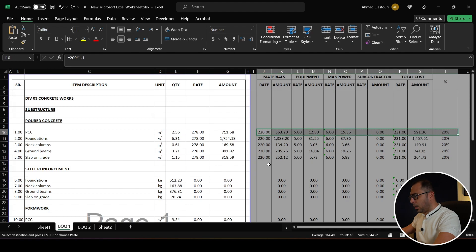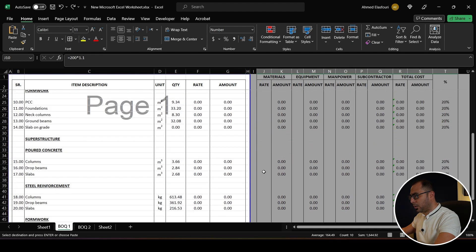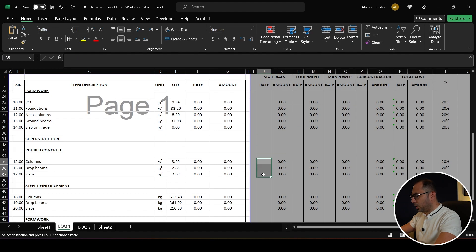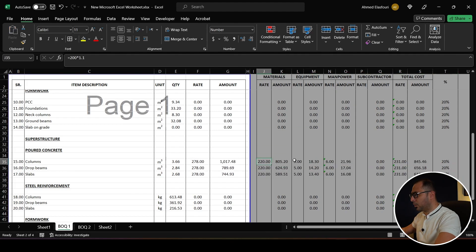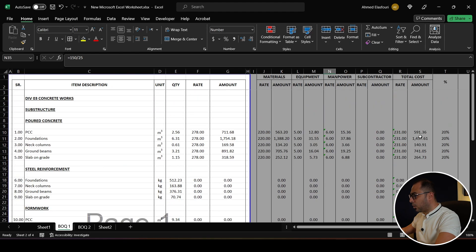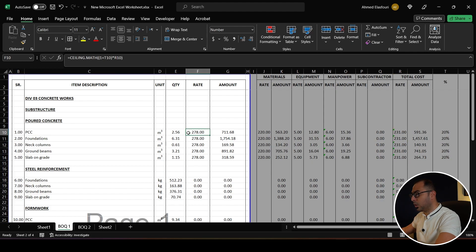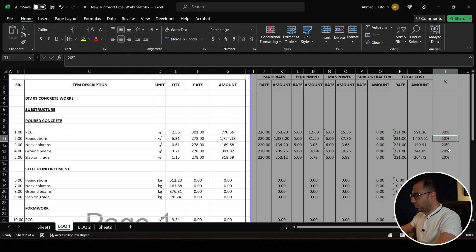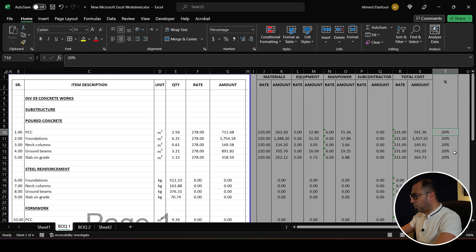I can copy this and apply it to the poured concrete for the superstructure since it's the same concrete, equipment, and manpower. The cost rate comes to 231, and when multiplied by 1.2 it gives a BOQ rate of 278. If I increase the margin to 30%, that rate increases accordingly — this demonstrates what the template can do.